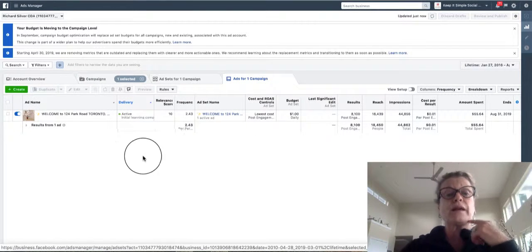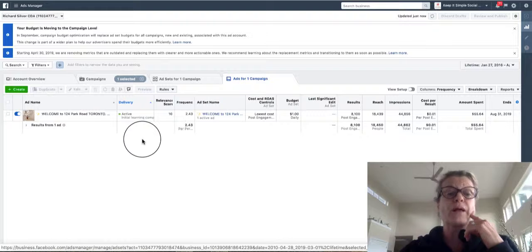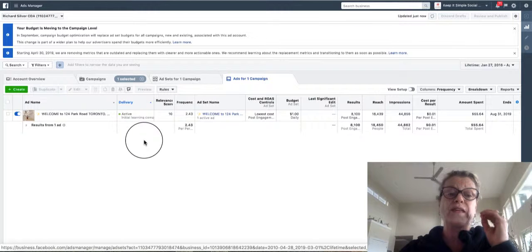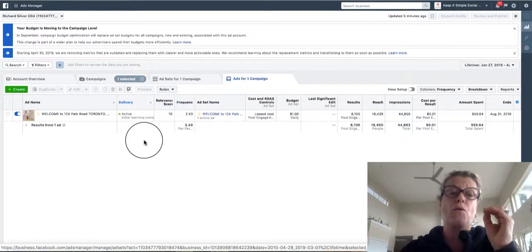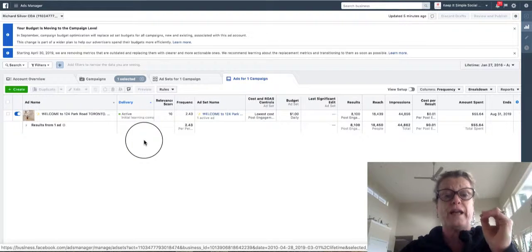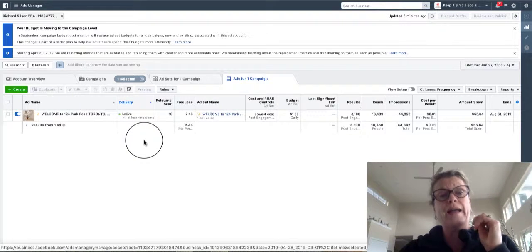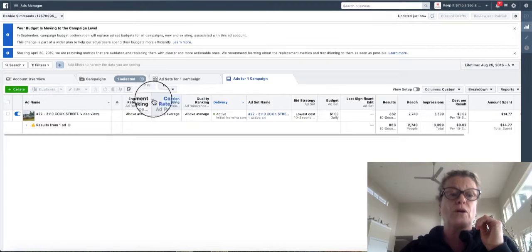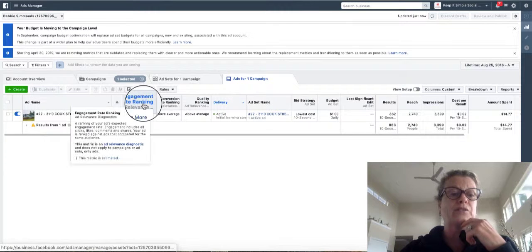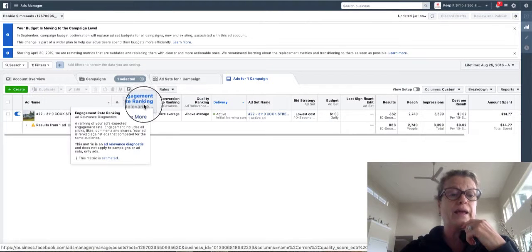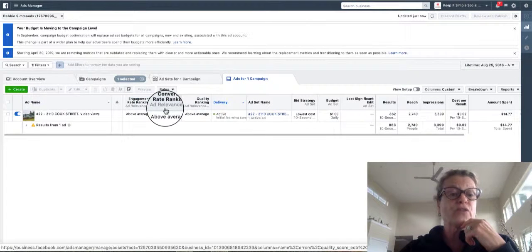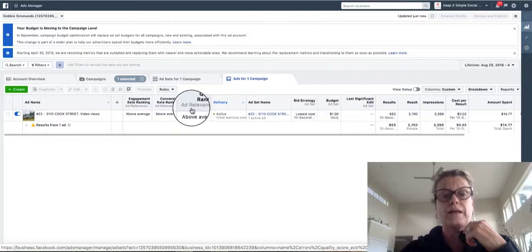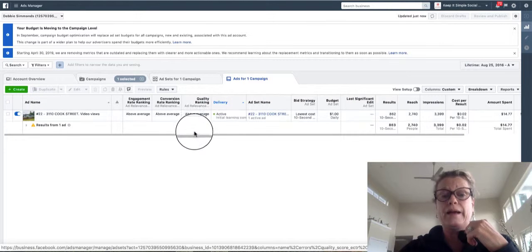Now I was talking to you about the relevant score. This is now going to change and it's soon going to be called your engagement rate ranking, conversion rate ranking, and quality ranking.